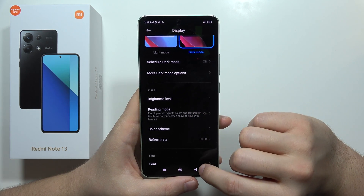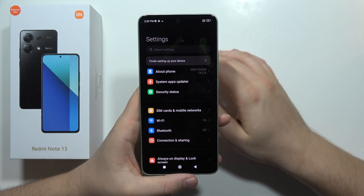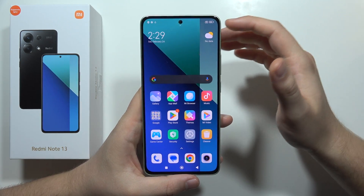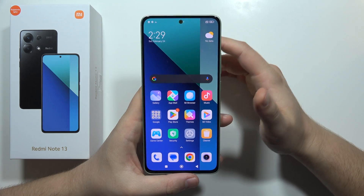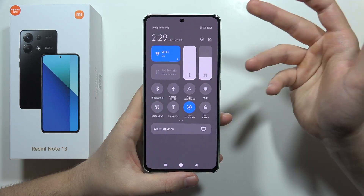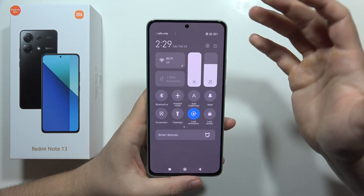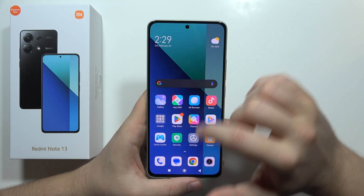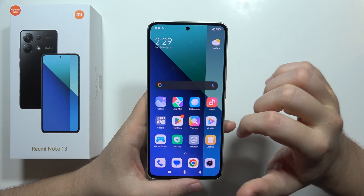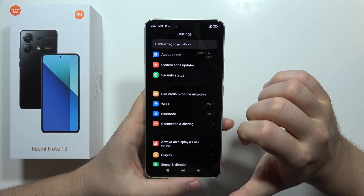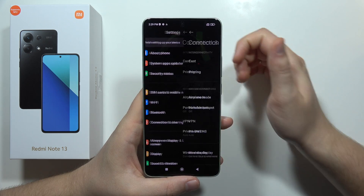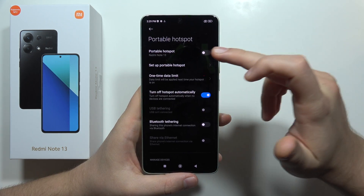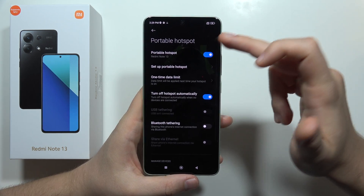Also remember the basics: if you're not using Wi-Fi, turn it off, and the same for Mobile Data and Bluetooth. For the hotspot, go to Settings, then Connection and Sharing, then Portable Hotspot, and remember to turn it off when not in use.